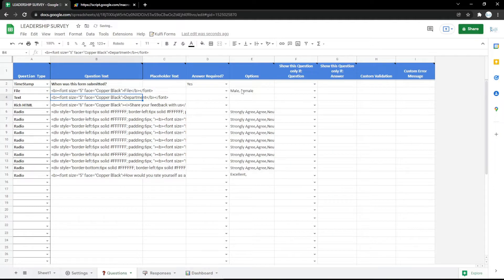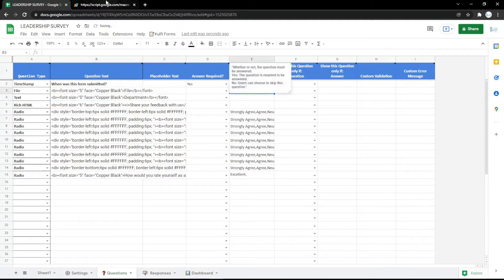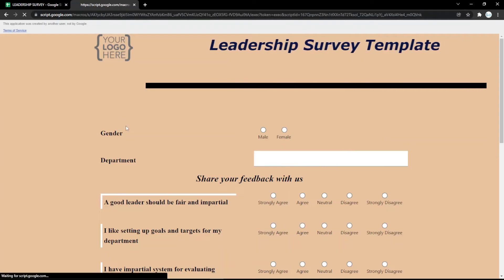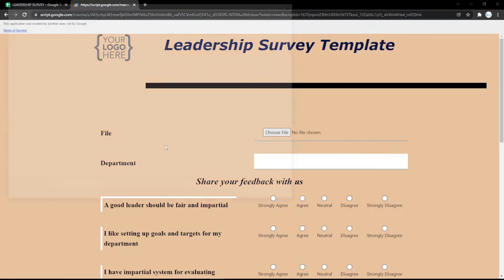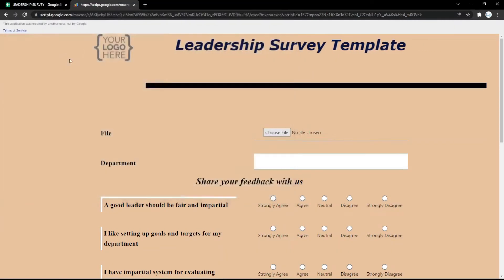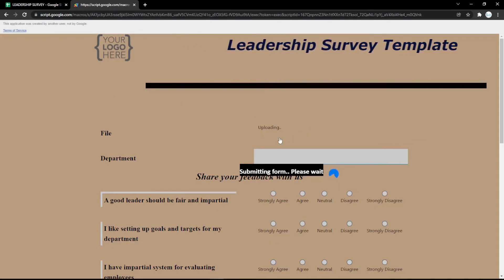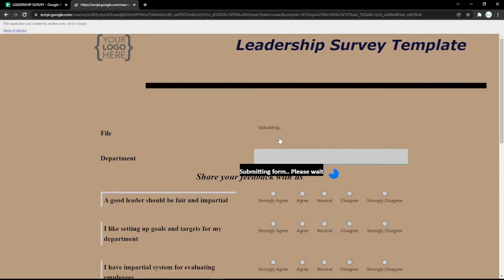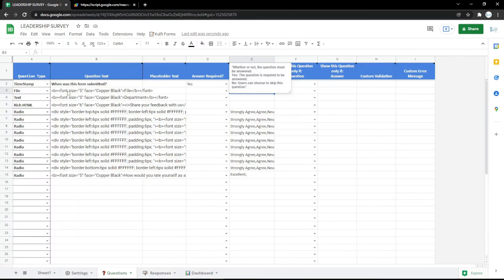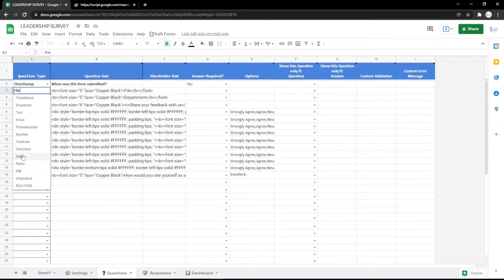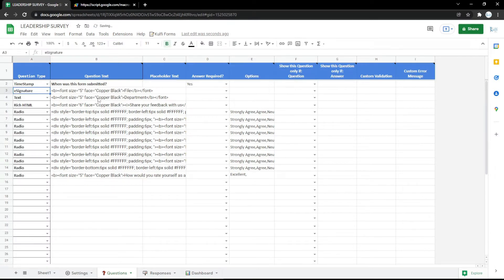You can also change it to a file upload field. In the form, the audience can click Choose File and upload their file there.